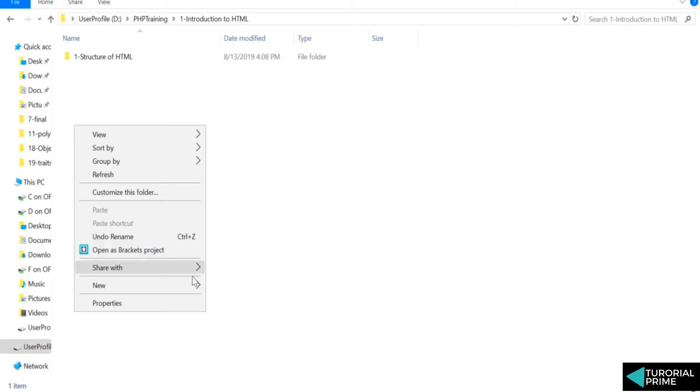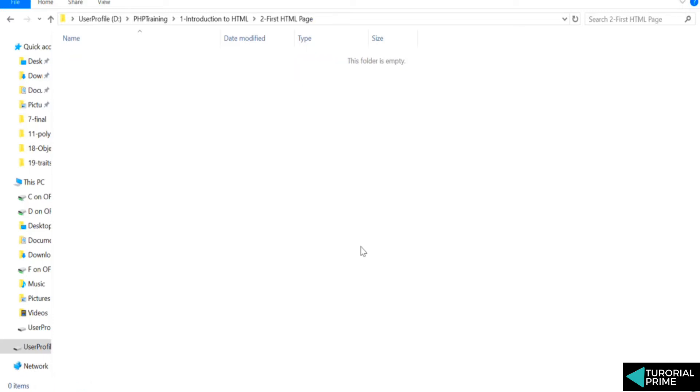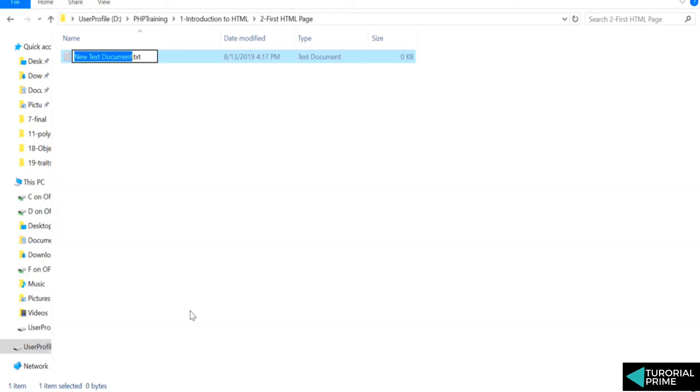Let's create our first HTML page. I'll create another folder called 'first html page.' Here we will create a file called welcome.html. This is going to be your first HTML page.